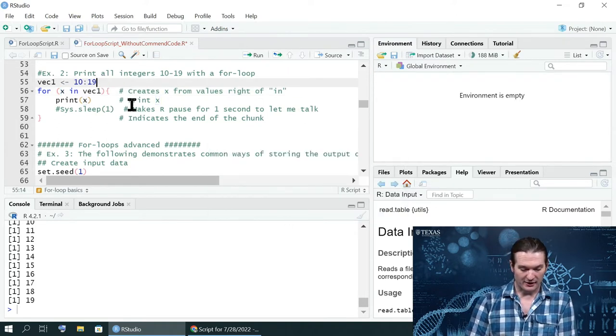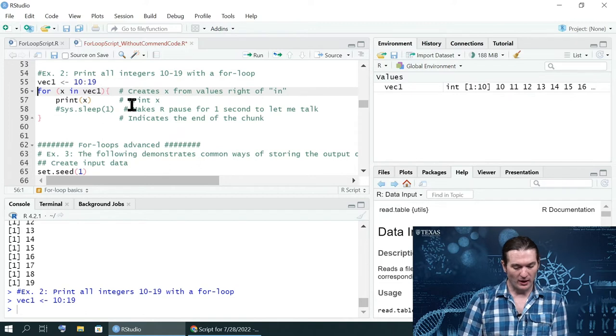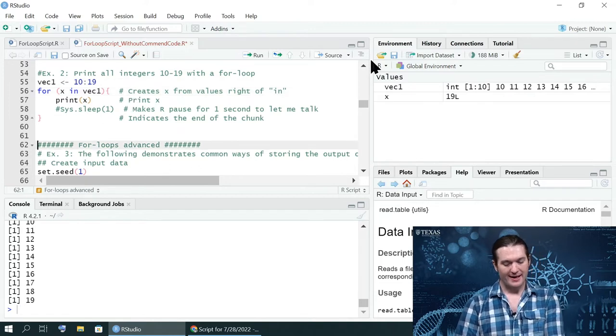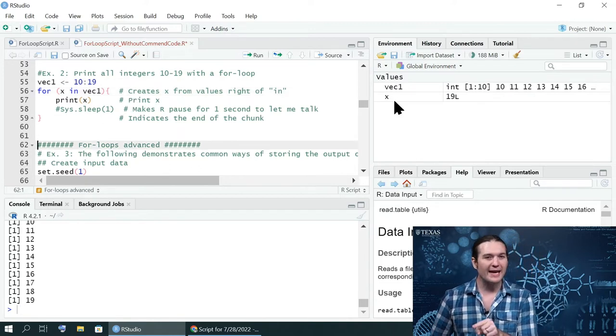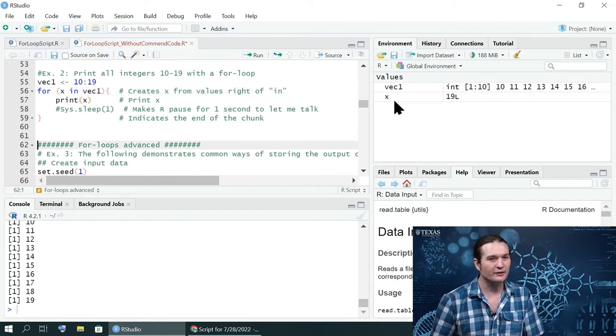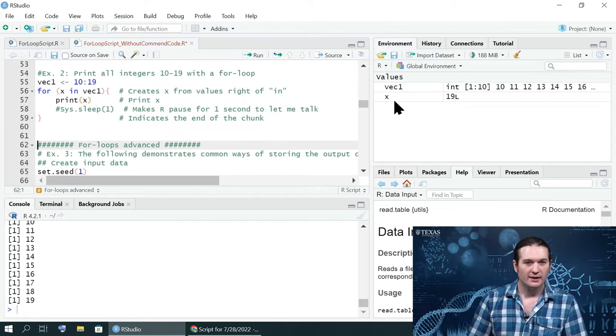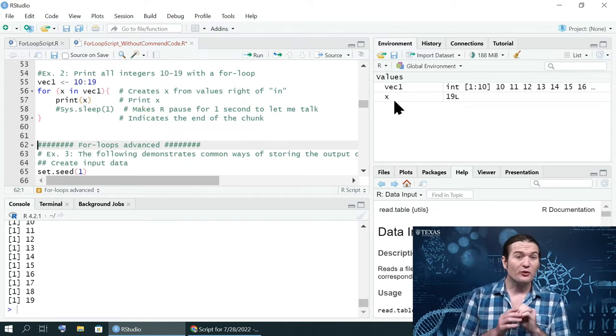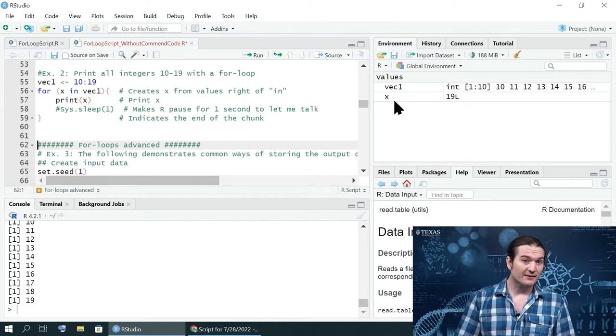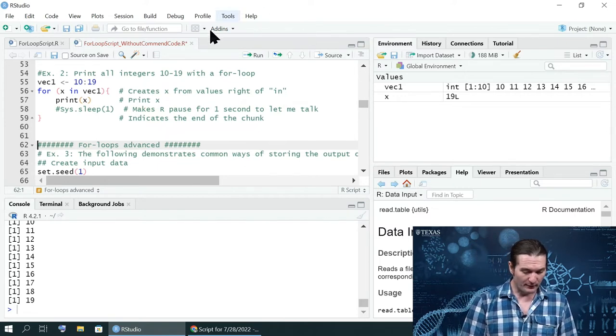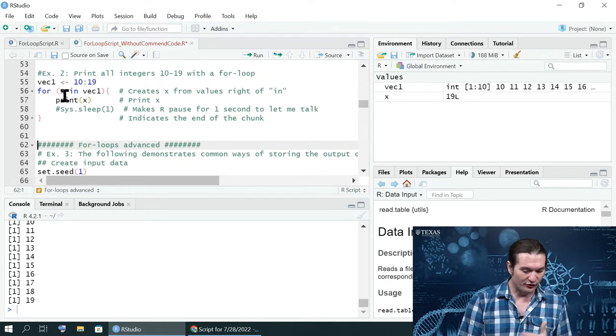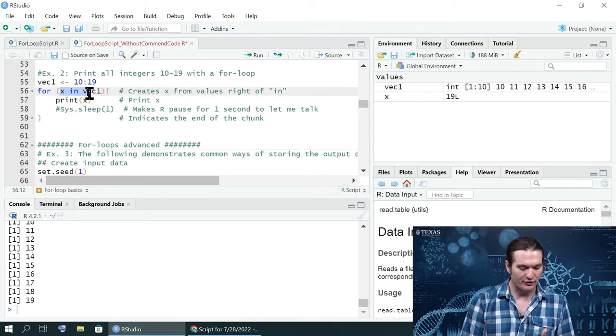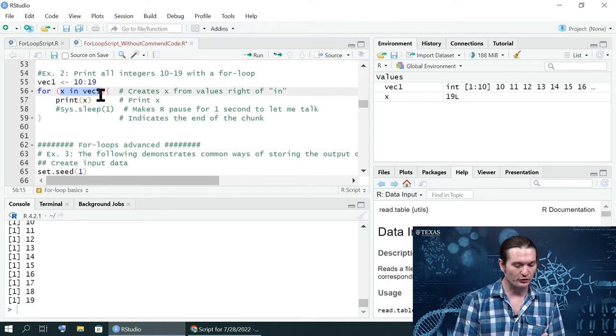I create vec1, and I run the loop, x actually appears only after running the loop. And that's because the for loop creates x. We don't have to tell it to do that. That's what happens whenever you run a for loop.